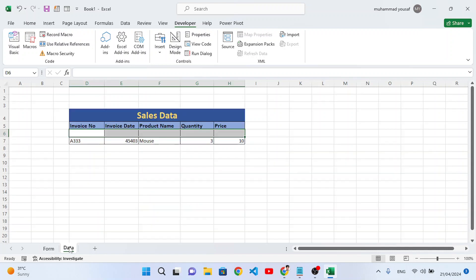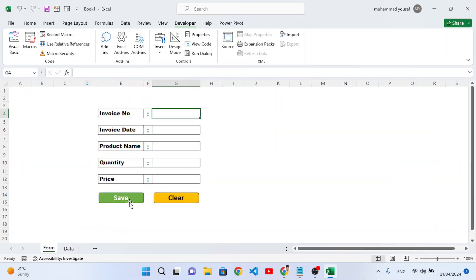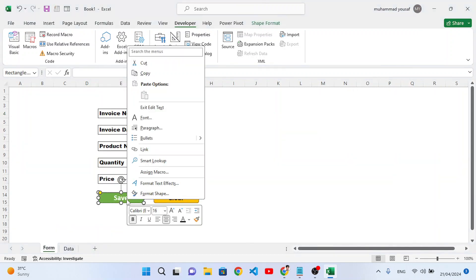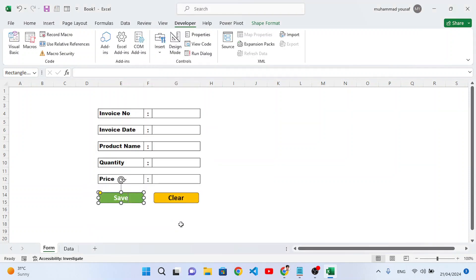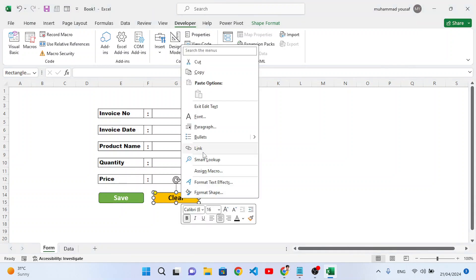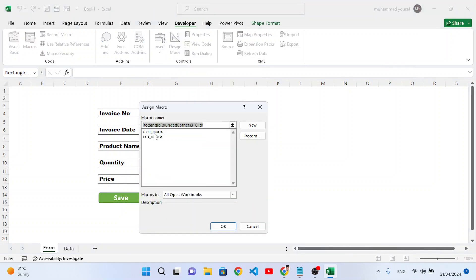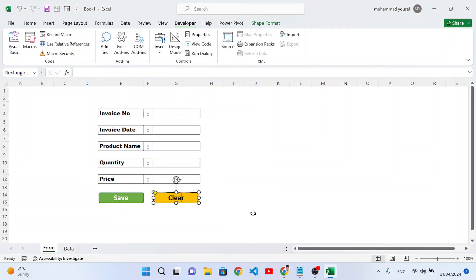Now assign the macros to the buttons. Right-click on the Save button, choose Assign Macro, select 'sale_macro', and press OK. Right-click on the Clear button, choose Assign Macro, select 'clear_macro', and press OK.